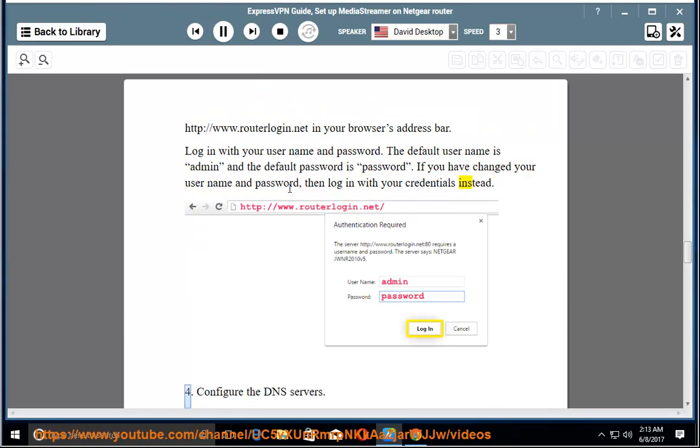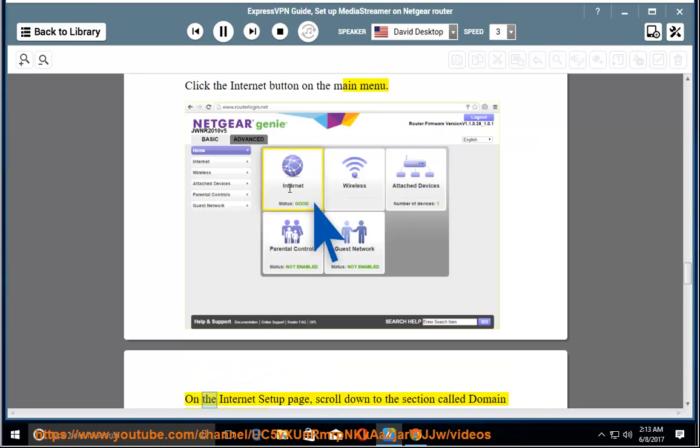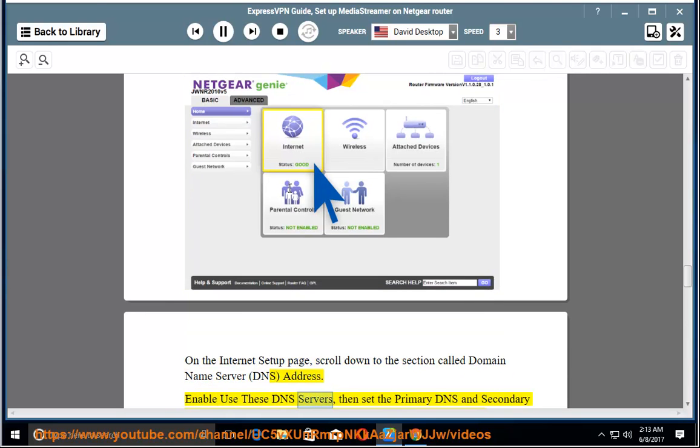4. Configure the DNS servers. Click the Internet button on the main menu. On the Internet setup page, scroll down to the section called Domain Name Server (DNS) Address.